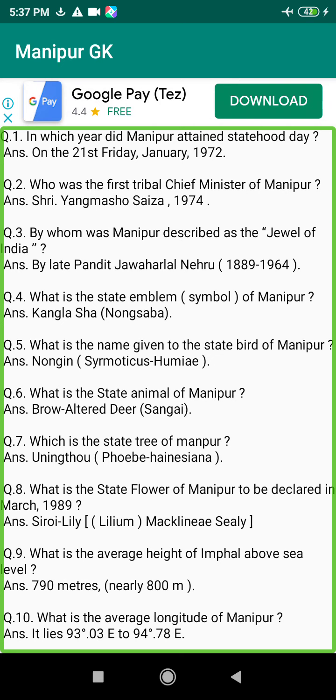Q17. What is the total population of Manipur in the 1991 census? Answer: 18 lakhs 37,149.